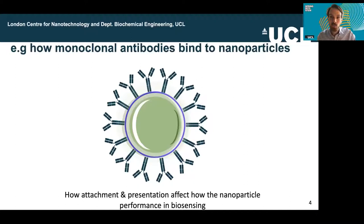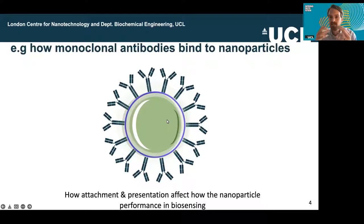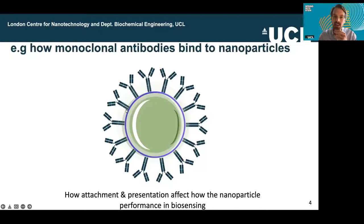Rapid tests — lateral flow tests — work based on having nanoparticles in them that have a color; those stick in a test line. The nanoparticle itself is quite a complicated and heavily engineered thing. In a simple sense, we can think of it as a particle with some properties: it may absorb a lot of light, be strongly colored, be fluorescent, or catalyze chemical reactions. It has something on its surface — like antibodies — that allows it to stick to a protein of interest that we're trying to measure.